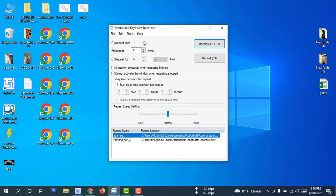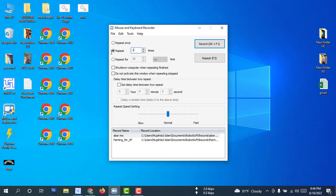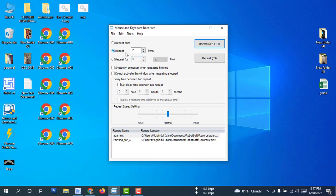Just open it. This is 'Repeat Once' — it means you can repeat it one time. You can repeat how many times you want — one thousand, ten thousand. You can set repeat for seconds, minutes, or hours. There is also an option to shutdown the computer when repeating is finished, and 'do not activate this window when repeating' option.